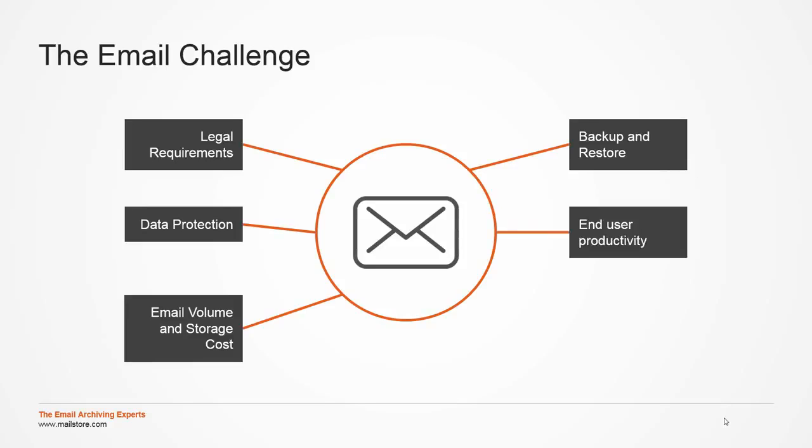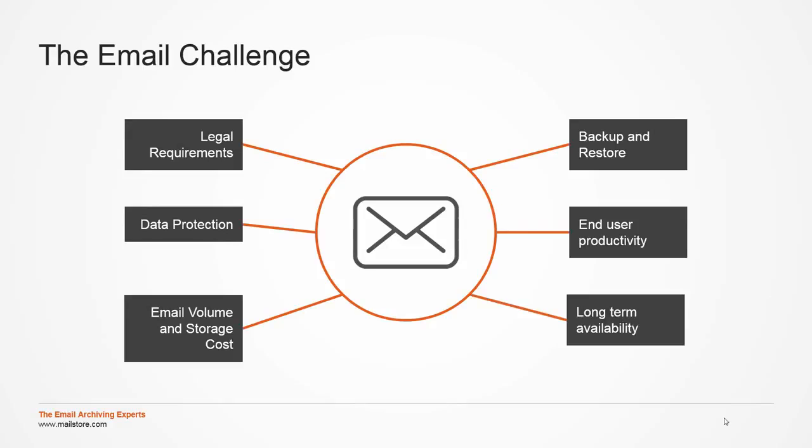For end-user productivity, fast and comfortable access to their emails is critical. Often, email is stored in external clouds, outside of one's own control and without a local backup as a safeguard. Now let me show you how to meet these challenges with MailStore Server.